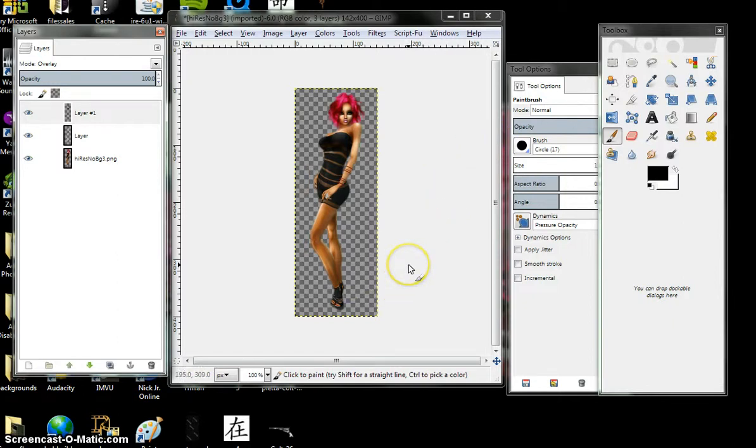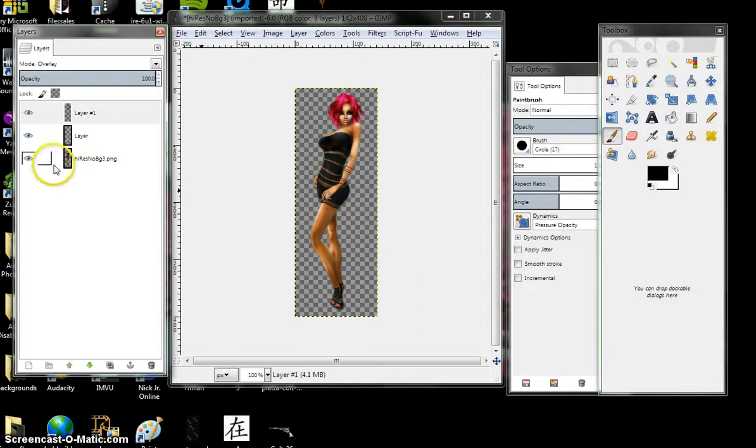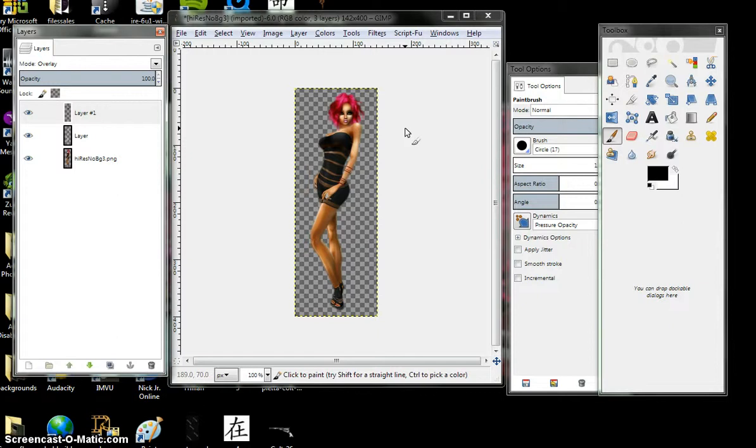Next video, we're going to stop here for now. I'm going to do a part 2. We're going to merge the layers. I'll show you how to do that. And we are going to add some other additional detail. Okay, thank you.